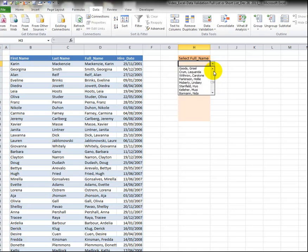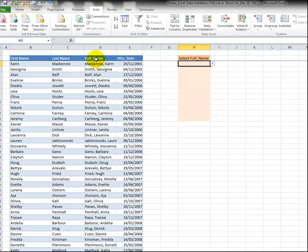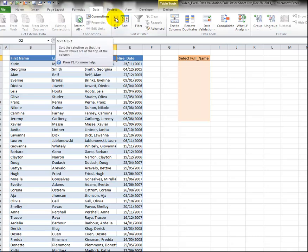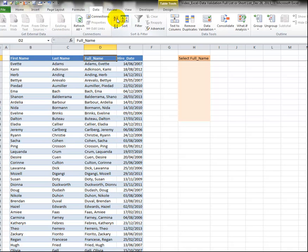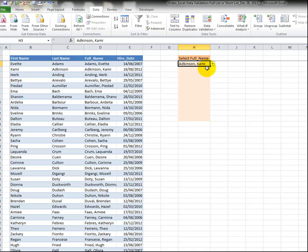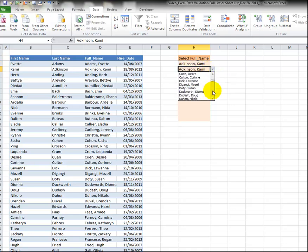Now we see all the names. The easy way to sort this is we go back to our entry sheet, this entry area, and we simply select full name and press this little button right here to sort it. Now when I go back in here it's all alphabetical so I could drag this down and in the second one I could scroll down.